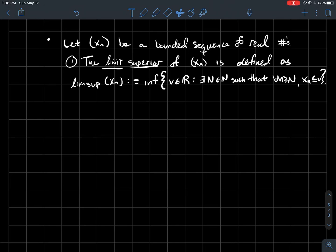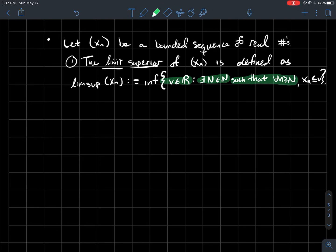Number one: the limit superior of the sequence, denoted lim sup of Xn, is defined as the infimum of the following set. We're looking at all real numbers V such that there exists some index N such that for all indices larger than that, the points in your sequence are less than or equal to V. In other words, this set is all possible upper bounds of some tails of your sequence.